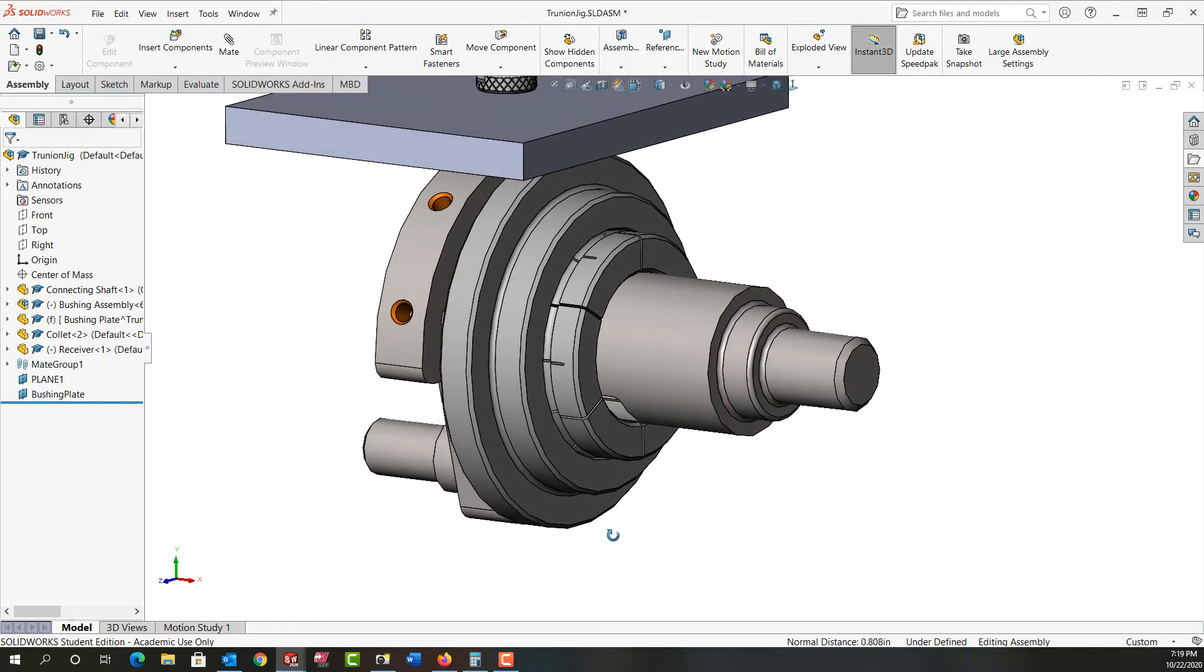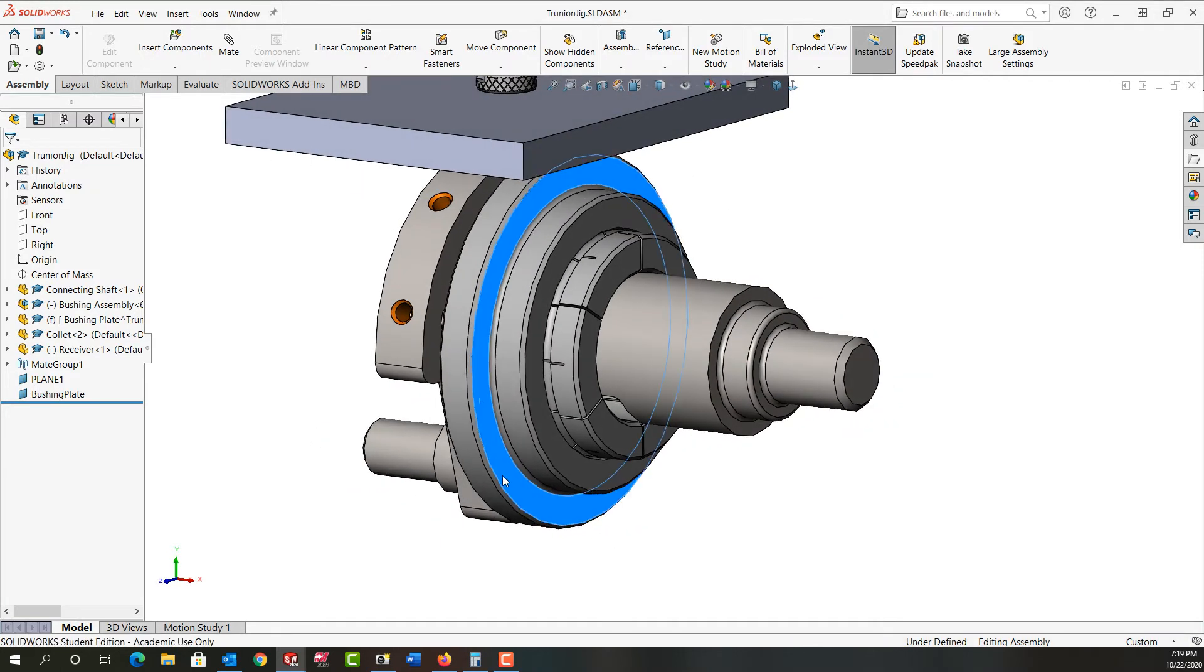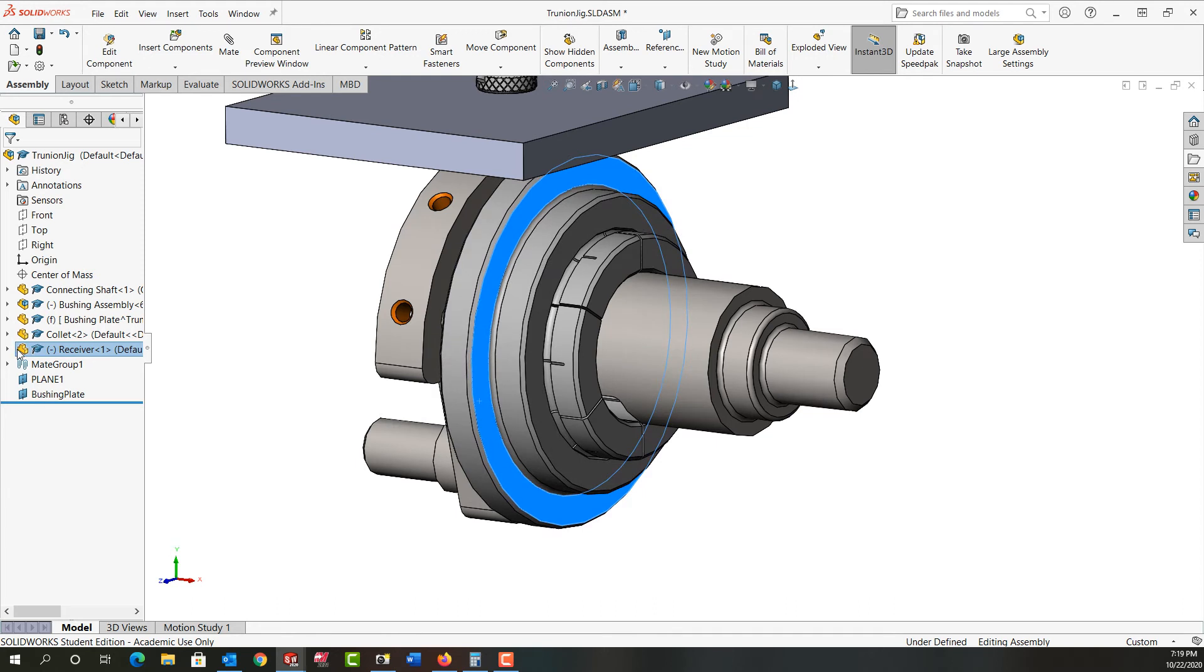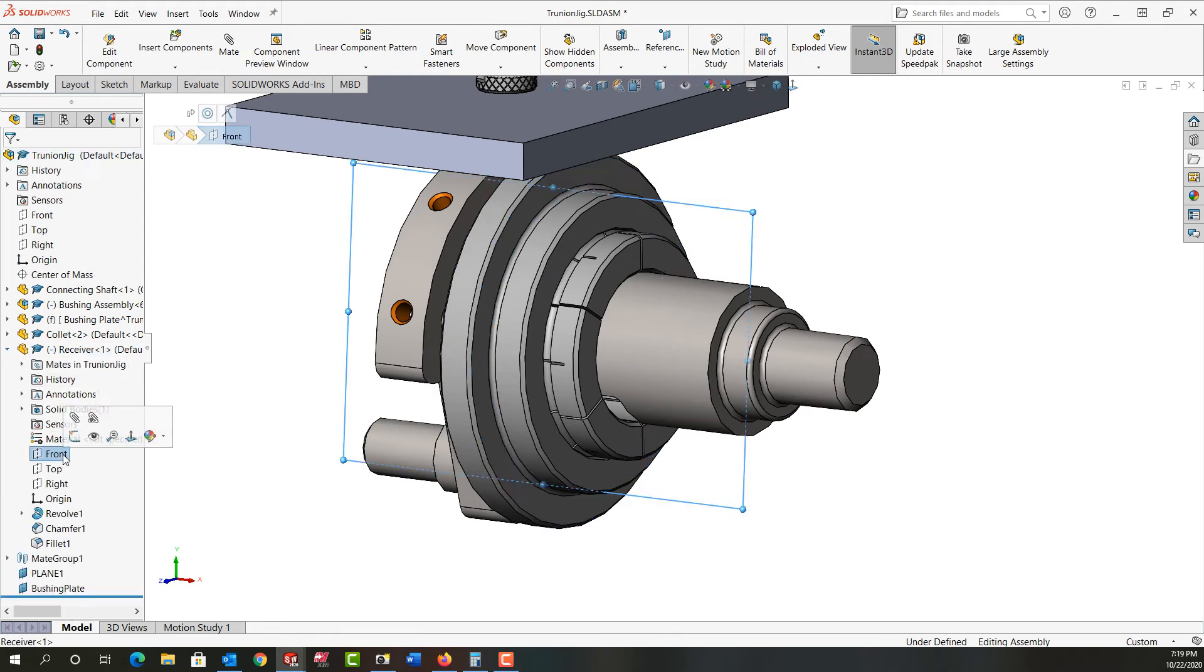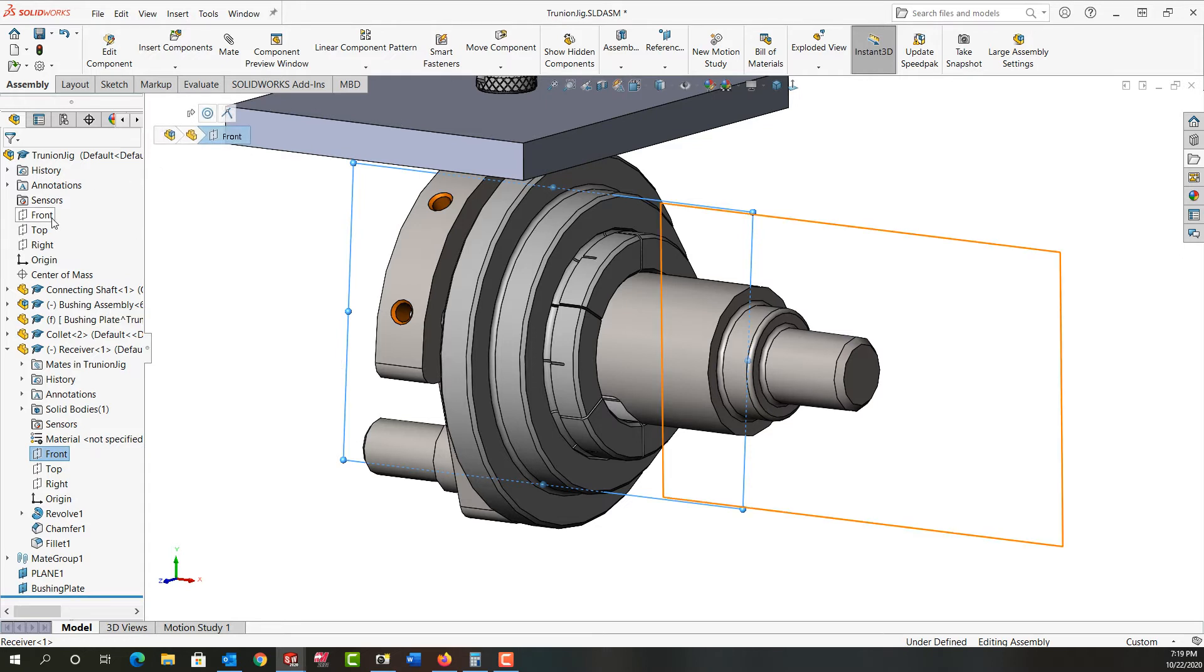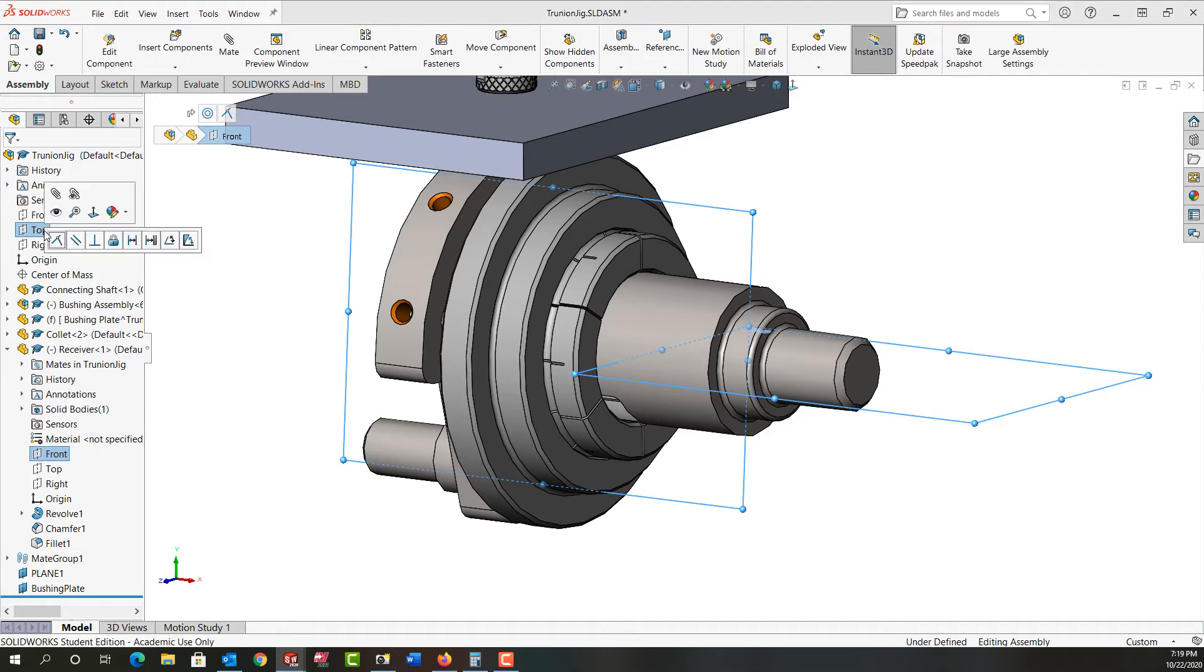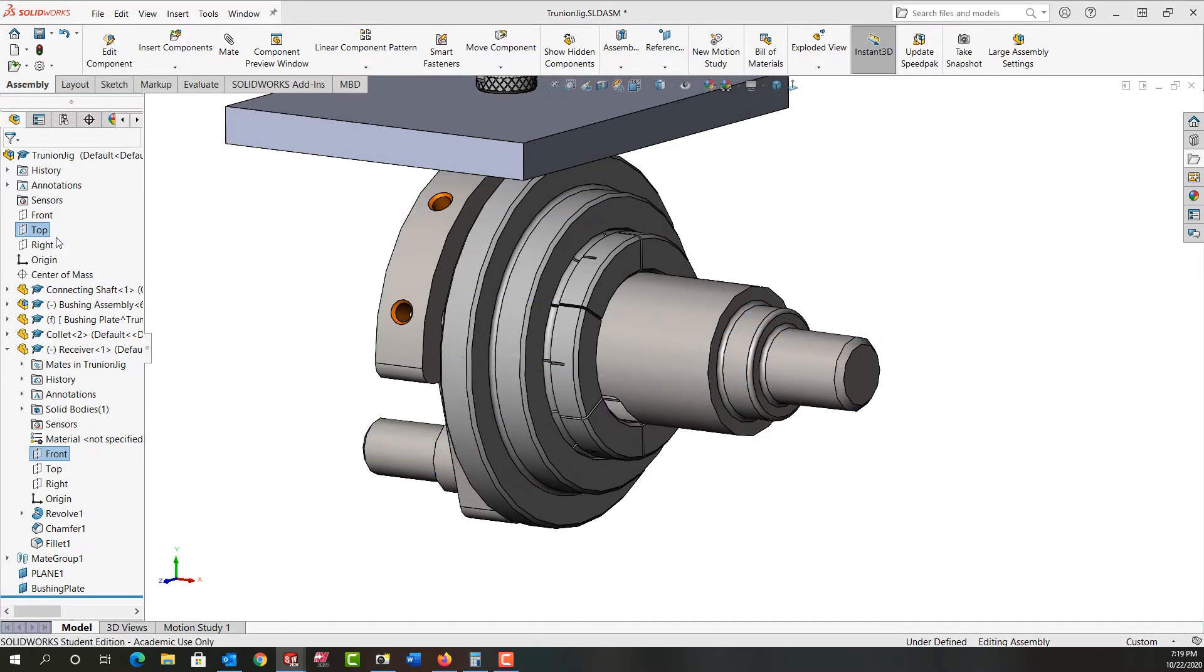I don't want to flip the main alignment. I'm going to expand it and select its front plane. Hold control, select the assembly front plane or in this case the top plane. Release control and make those coincident. It'll rotate around and we're good.